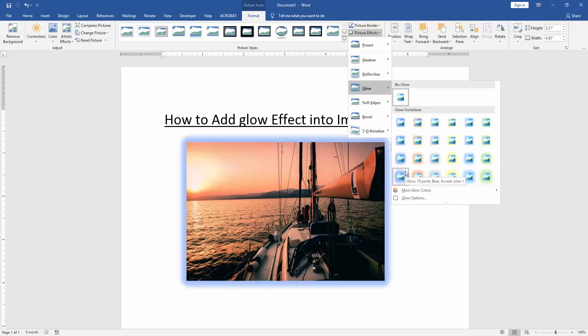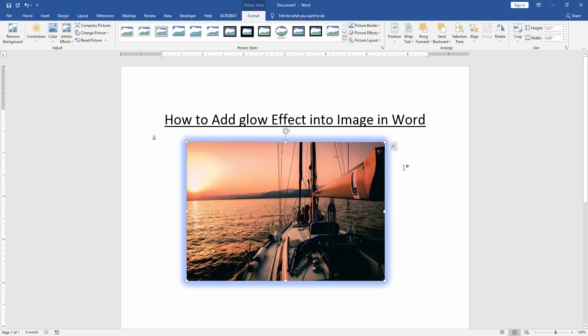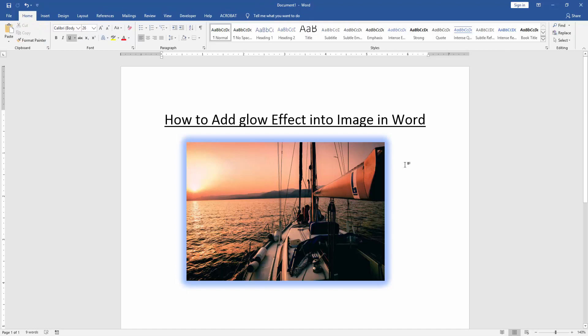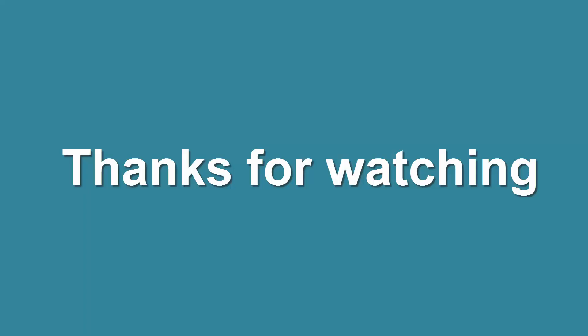Now we can see here we added glow effect into image very easily. I hope you enjoyed the video. Please like, comment, share and subscribe my YouTube channel. Thanks for watching.